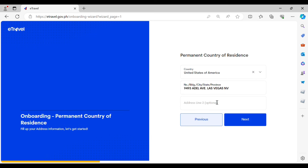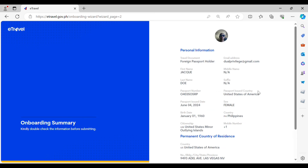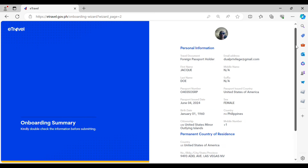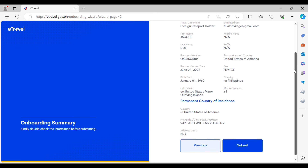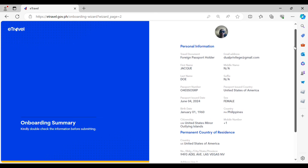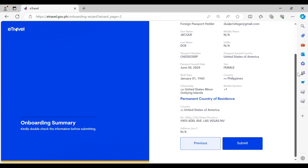The second section is the permanent country of residence, or just your residence outside of the Philippines. Make sure that you provide accurate information. Then the last section is your onboarding summary — make sure that you double-check all of the personal information and then click Submit.